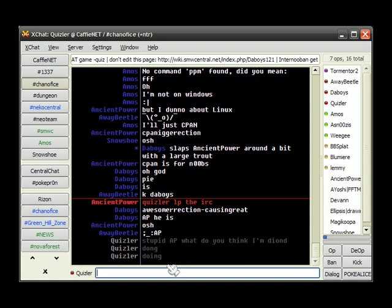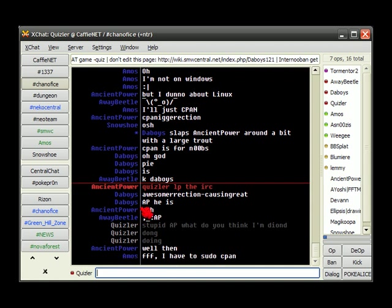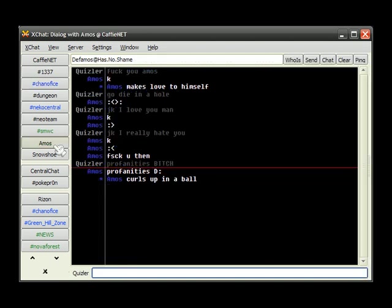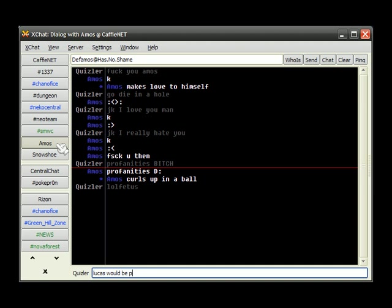Doing. Deondah, I meant to say. Doing. Well then, it's a game. It seems I have just lost a game. So is AP. By making me lose the game. I almost replied again. Curls up in a ball. Lol fetus. Lucas would be proud.